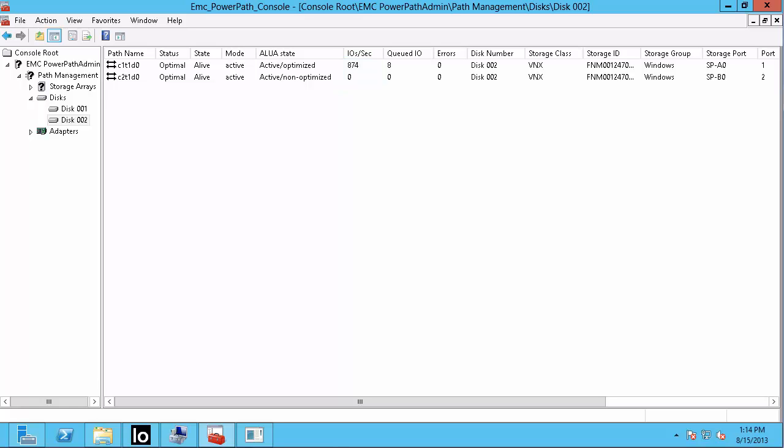We can now clearly see the differences between the classic LUN symmetric Active-Active behavior and the pool LUN asymmetric Active-Active behavior. This concludes the demo.